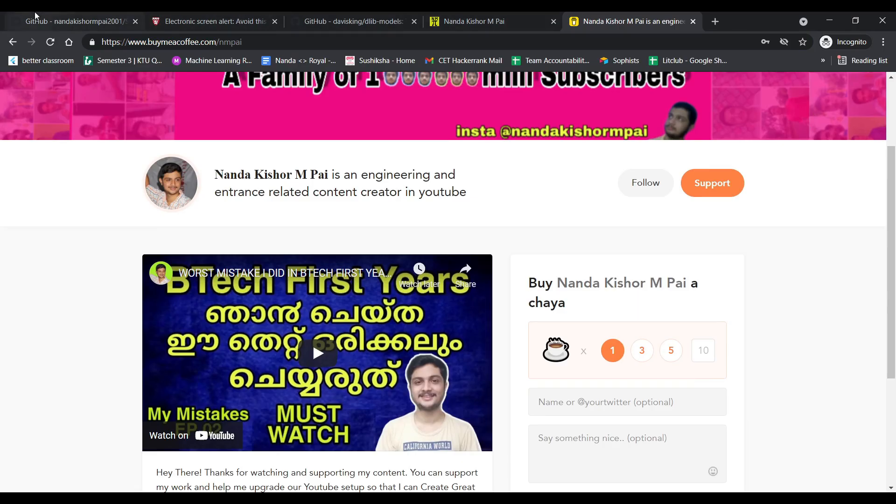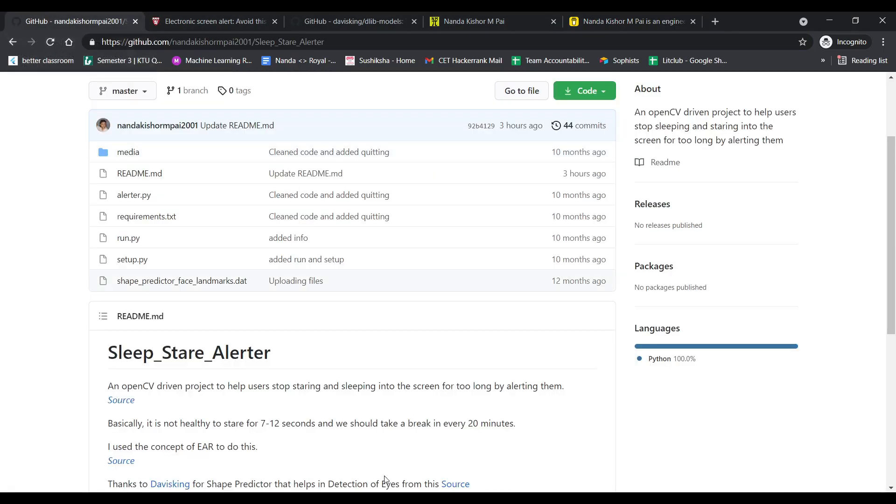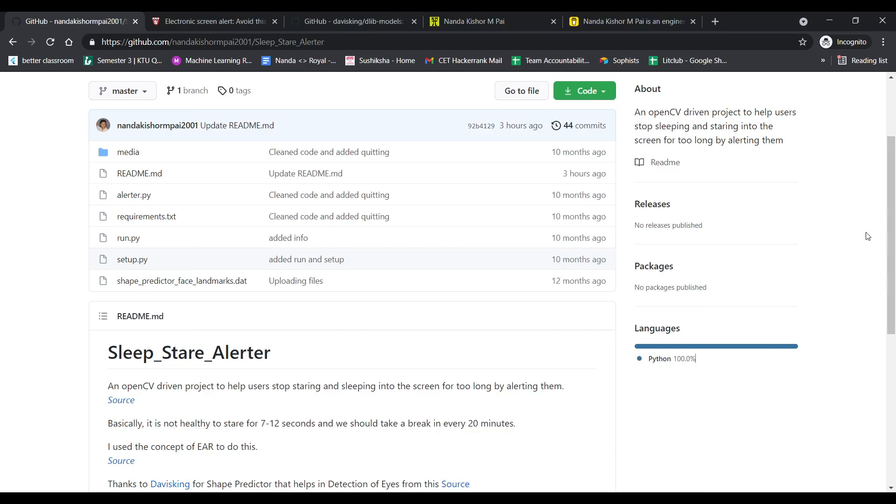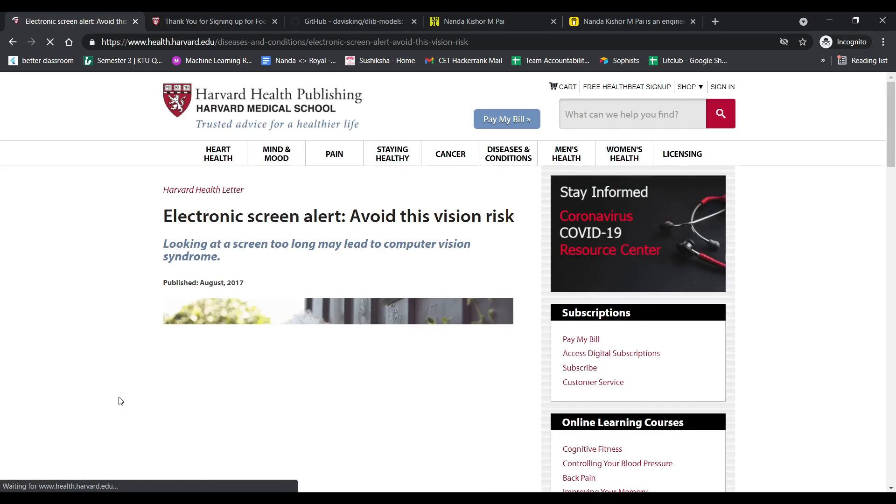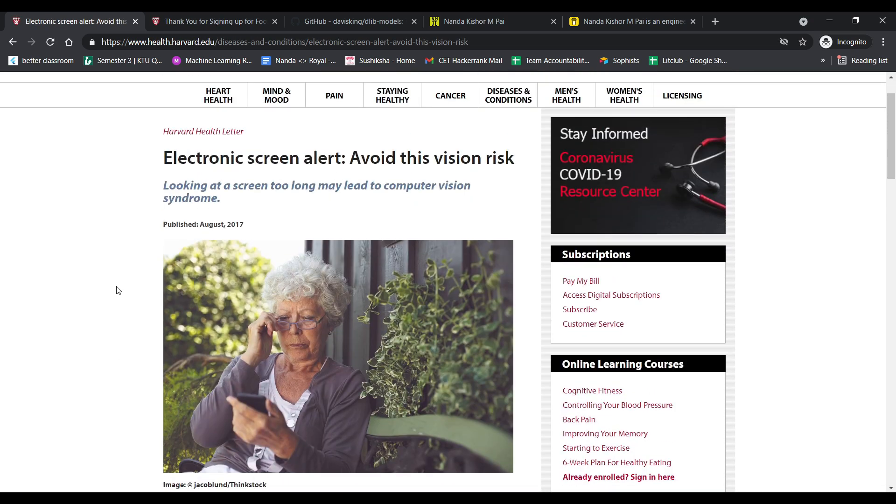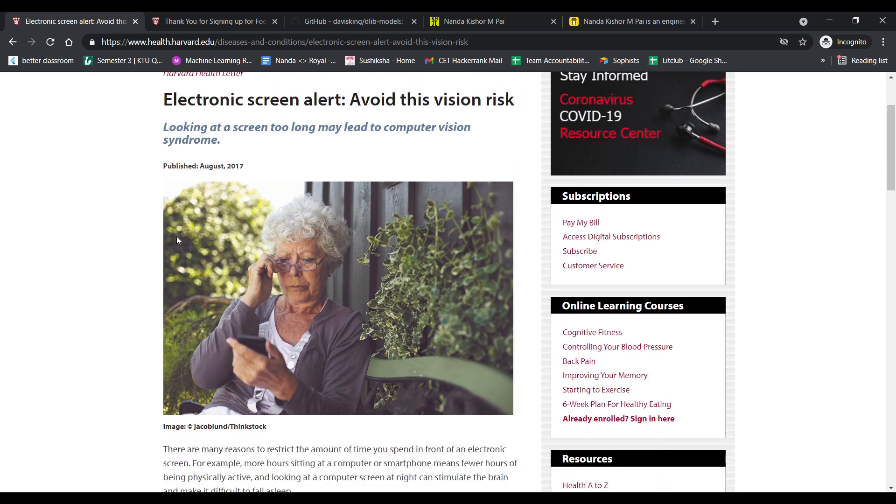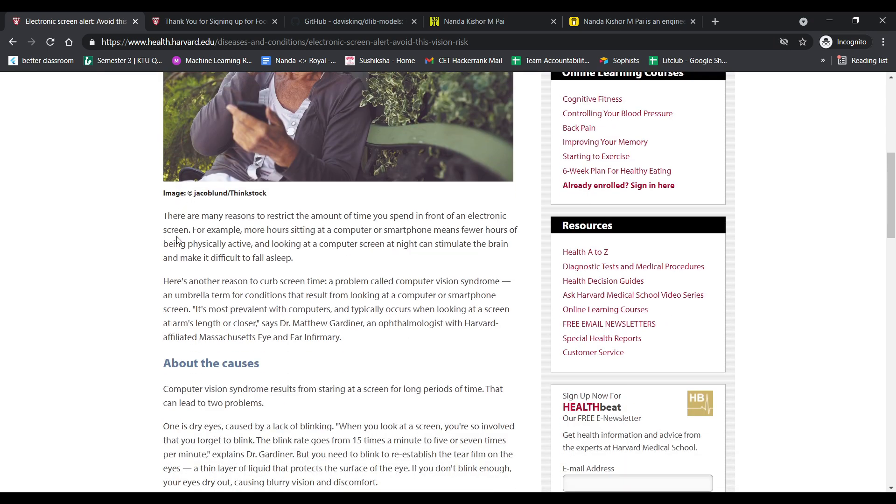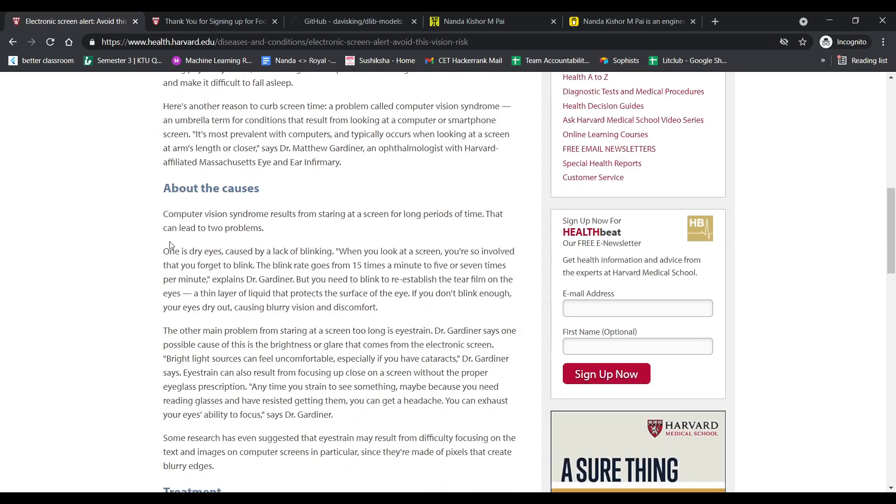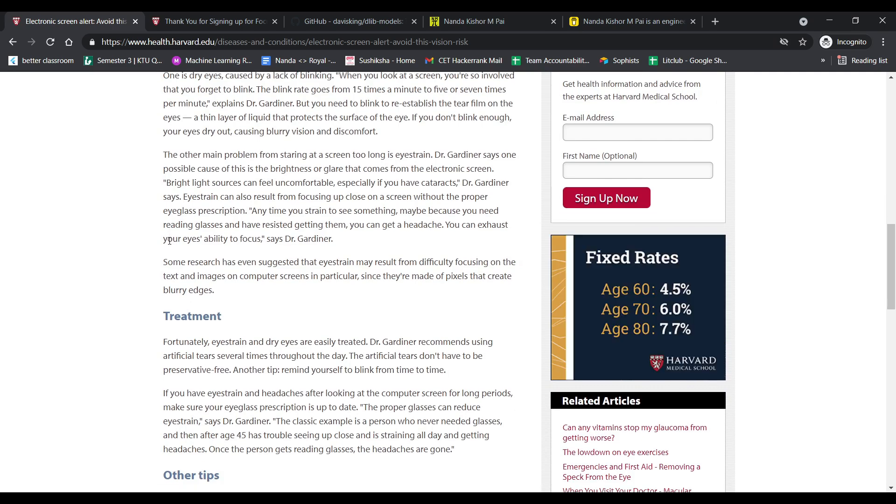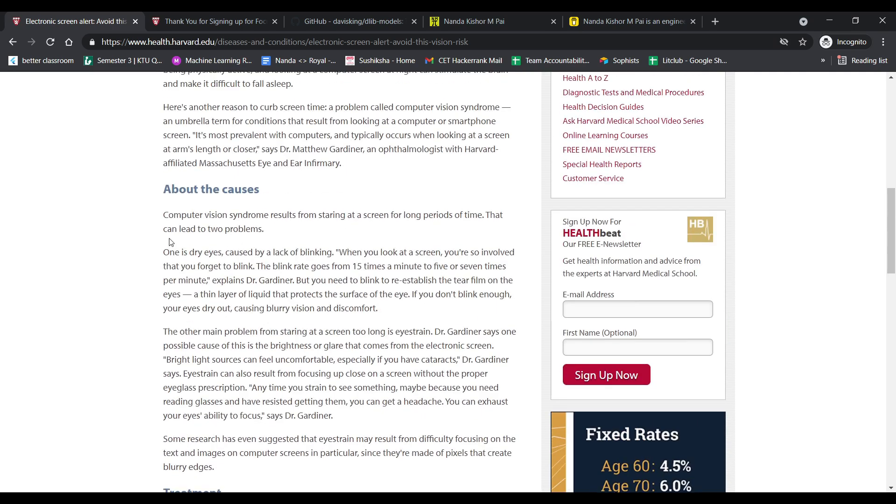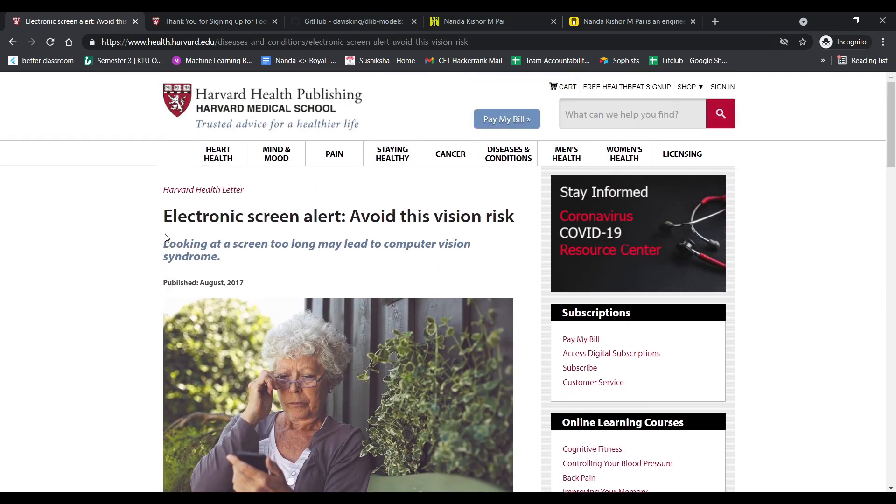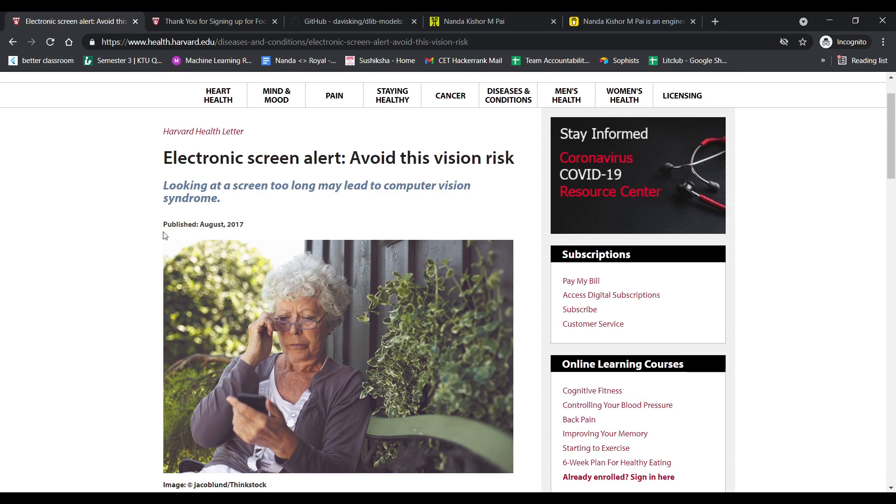We have the first problem which is sleeping, but then the other problem is you keep staring at the screen. There are moments when you can't take your eyes off: FPS games, you watch interesting videos. In both cases, you keep staring at your screen. So a study says that if you keep staring at your screen for more than 7 to 12 seconds, it's not healthy for your eyes. So now we have our problem statements clear.